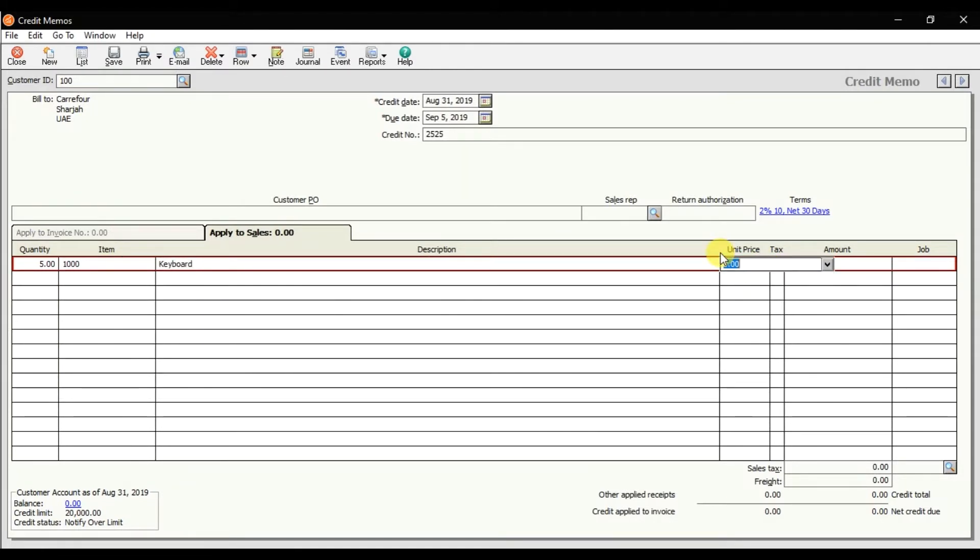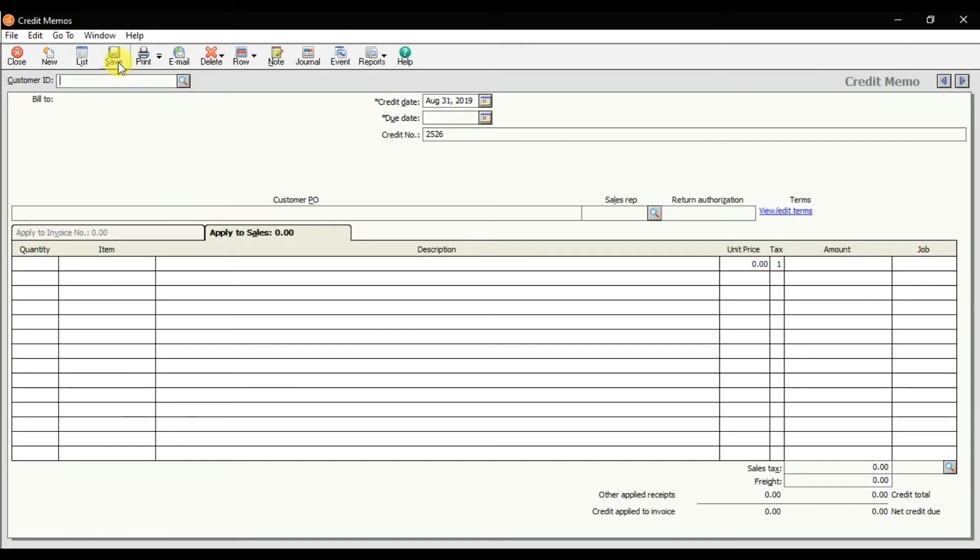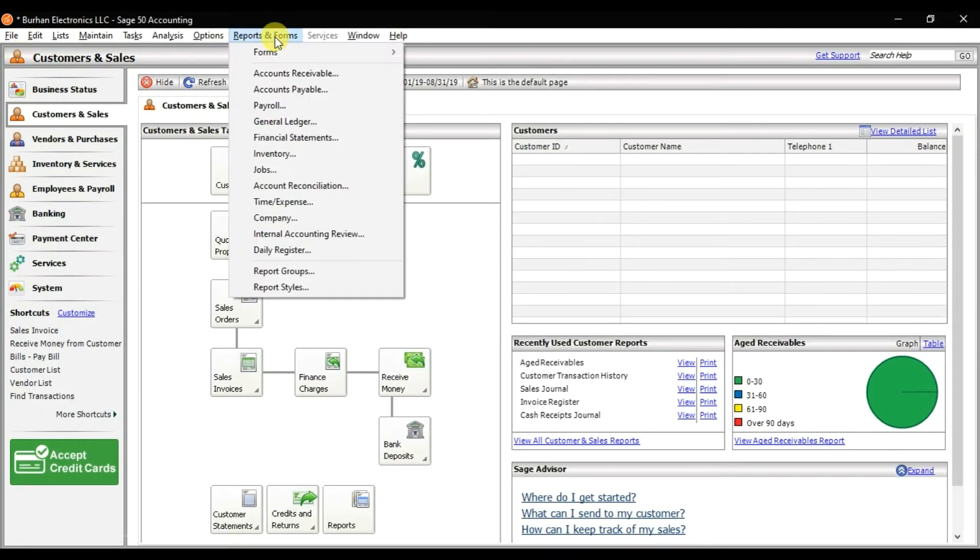Enter, enter, and you can save it. This is how you create a credit memo in Sage 50. Save it. Now I want to check the reports. Click on Reports and Forms.